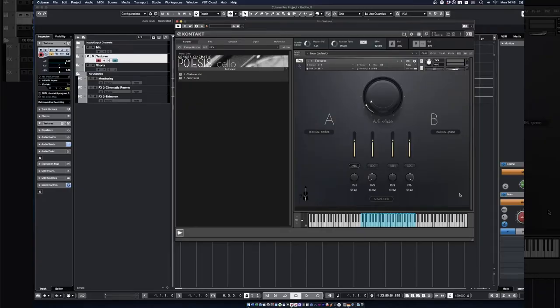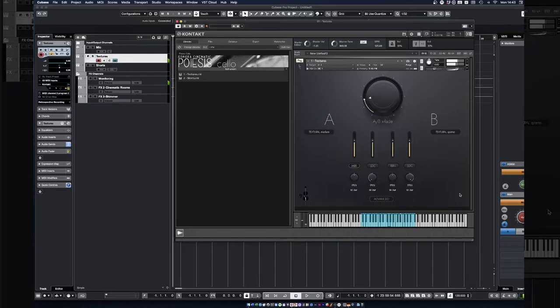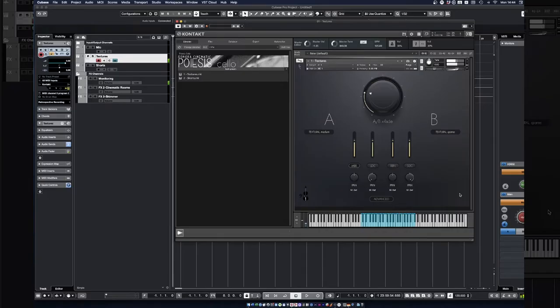As you probably already know, Pugliese's Cello allows you to pick any two articulations and freely crossfade between them using the mod wheel. However, with 43 different articulations available, it's hard to pick a crossfading curve that works for any combination of all of them. It also depends on the kind of sound you want to achieve, which is why we added an advanced menu that lets you select between three different crossfading curves.